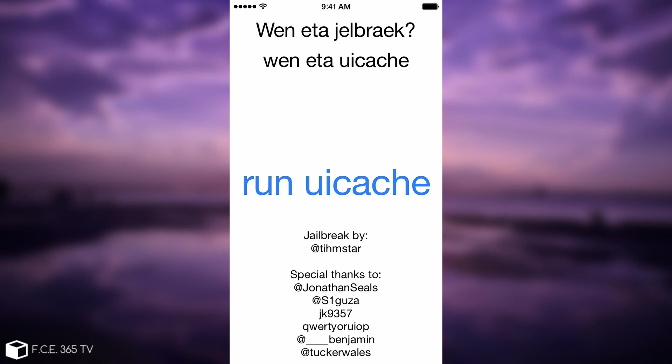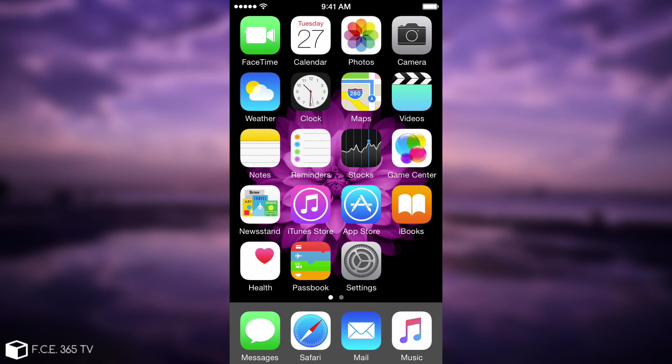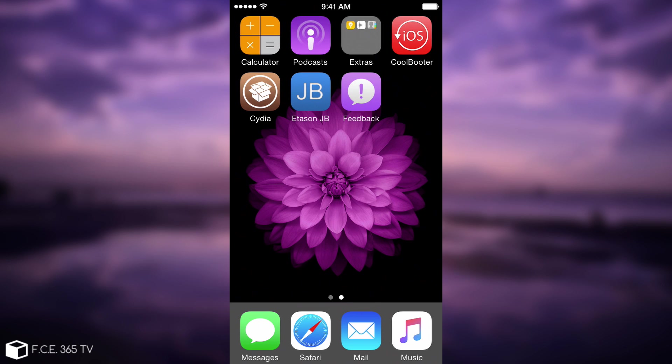which is quite nice and this doesn't happen unfortunately on iOS 10.3.3 or on 9.3.5. If you have an iPhone 4, you can also do that. The iPhone 4 is also supported in CoolBooter and the iOS 7.1.2 Pangu jailbreak for the iPhone 4 is also untethered, so you're good in that aspect.